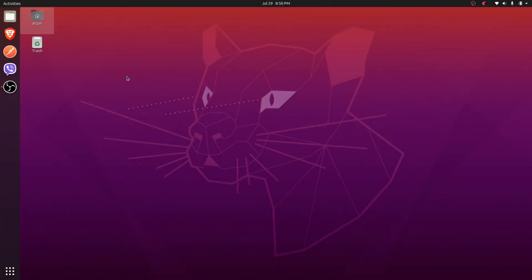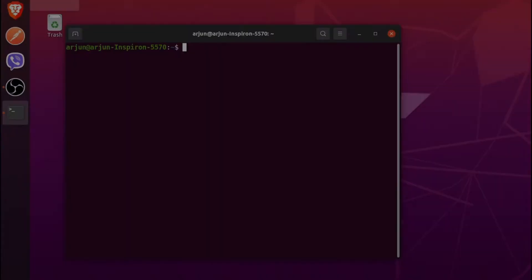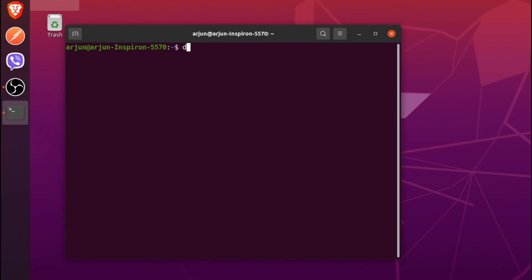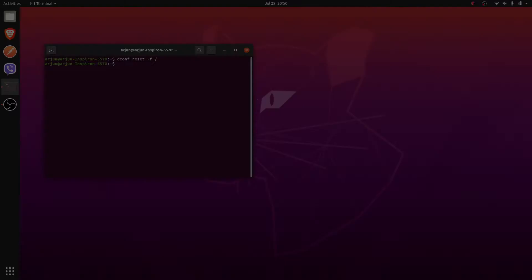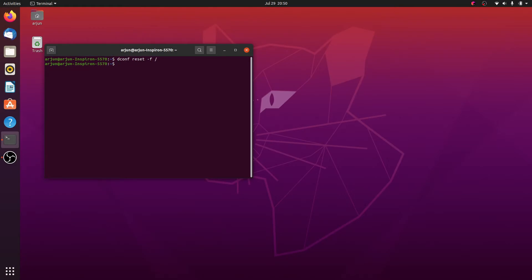First thing we'll be doing is restoring the default setting. For that, just open your terminal and type dconf reset -f / and click enter. This will reset the default setting of your Linux operating system. You can see here these icons are already restored and the size of this terminal also has been restored.